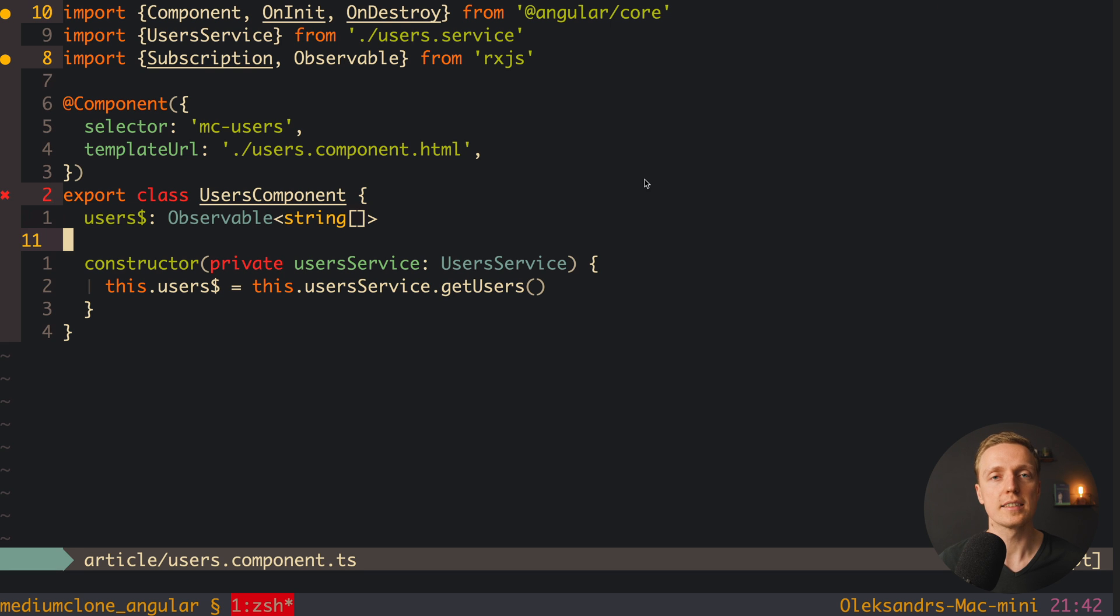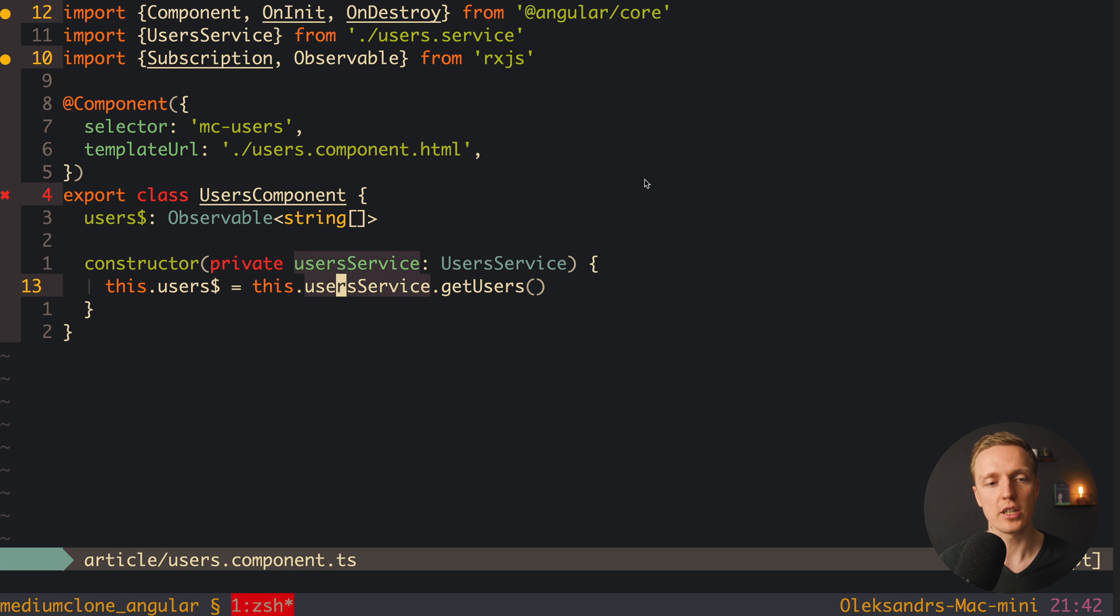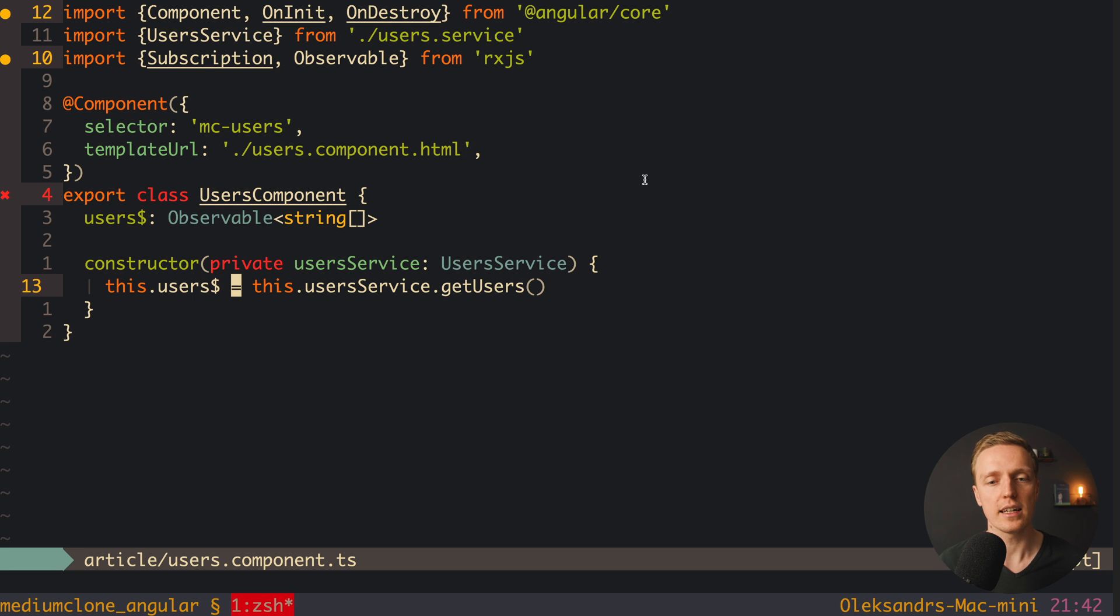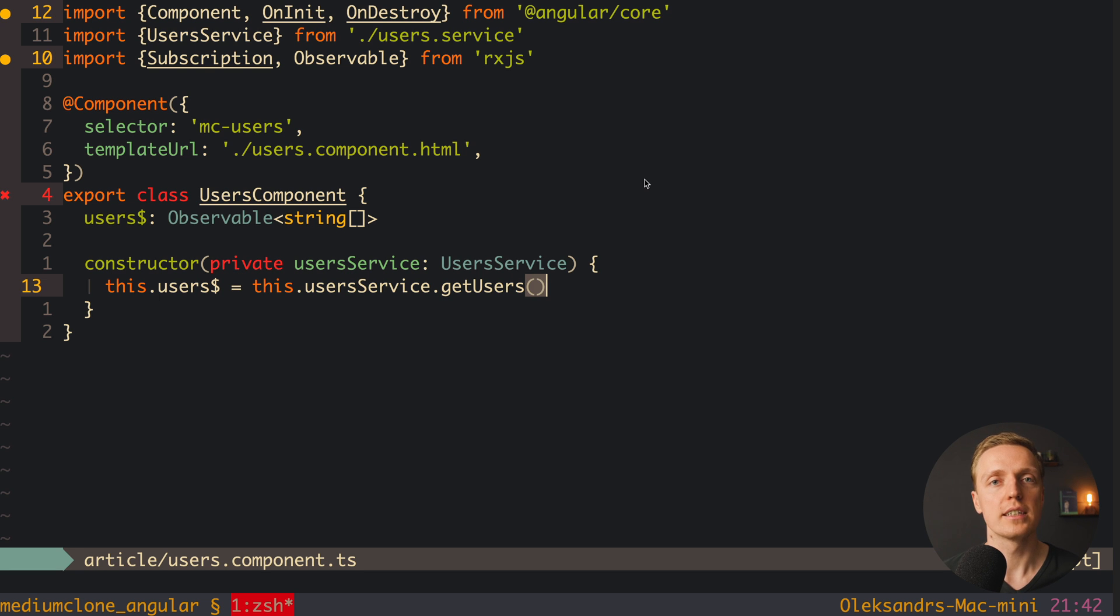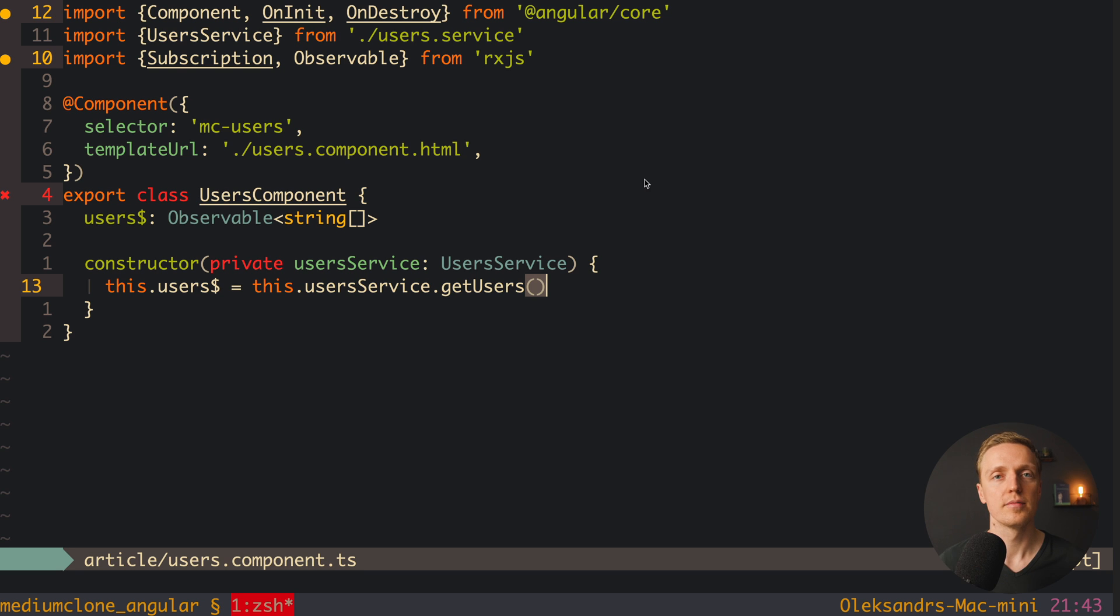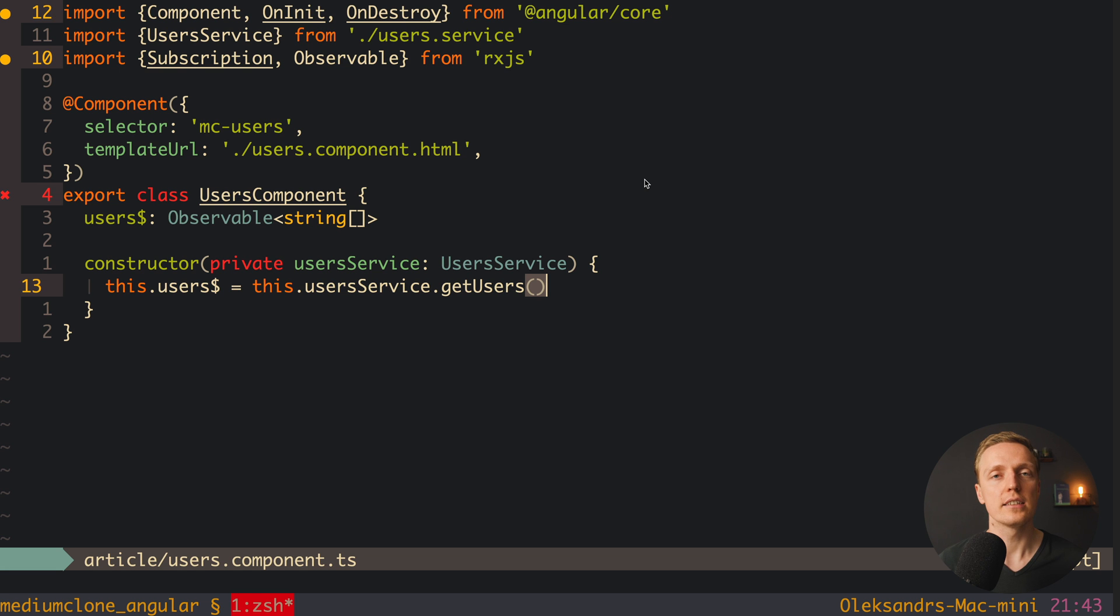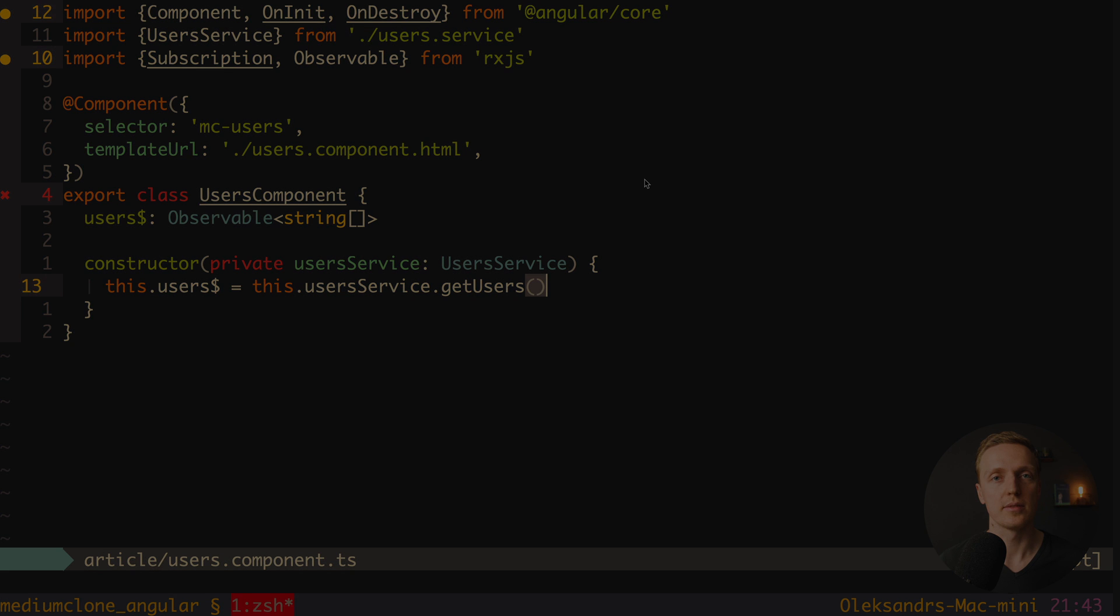First of all, it is much smaller. Secondly, we can easily tune this code. Because here we have just directly a stream, and if we need some filters or mapping of the data, we can directly write it here in this line. We don't have any subscribes, which means we don't need to unsubscribe and Angular is doing it for us. This is why I highly recommend you to avoid using subscribe and trying to use only streams.